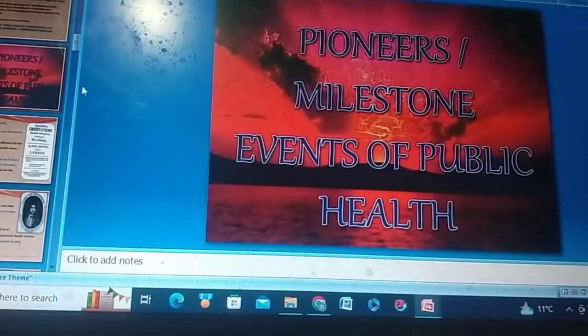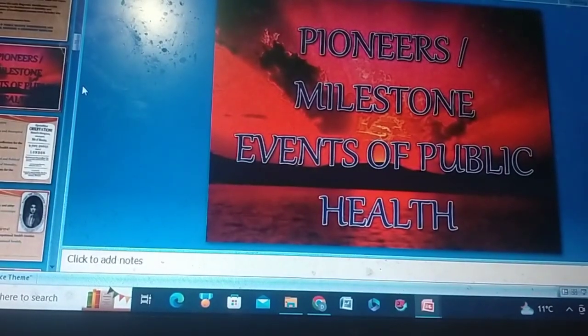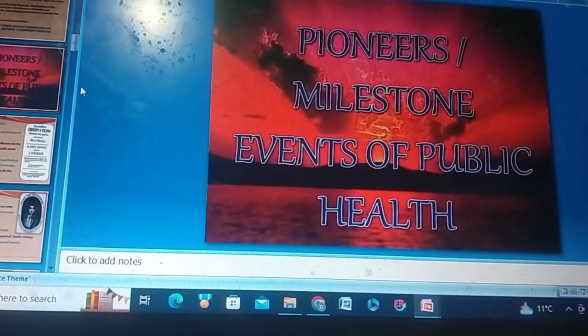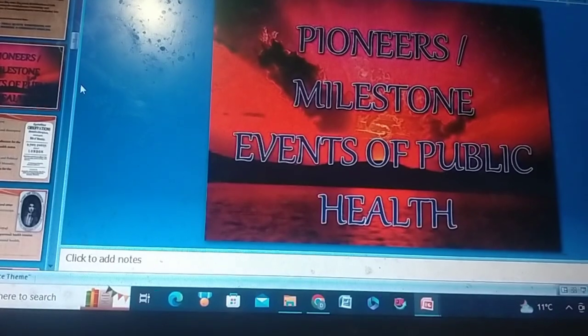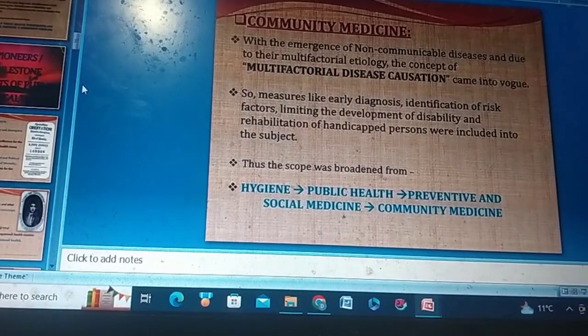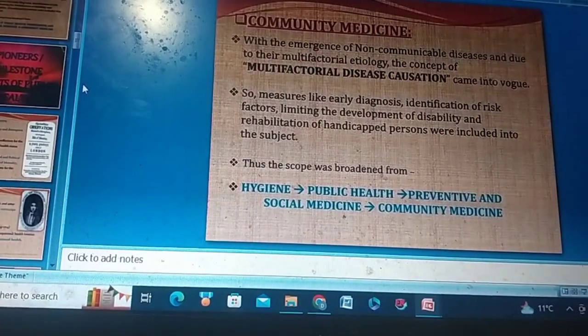Pioneers and milestones — events of public health. Community medicine.